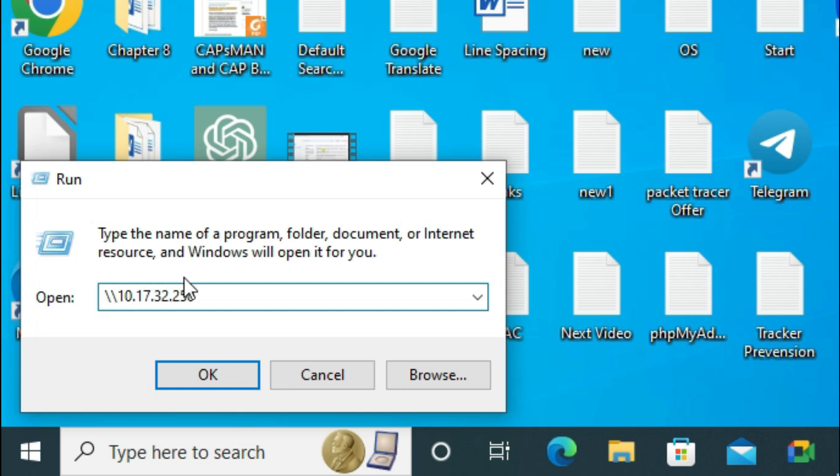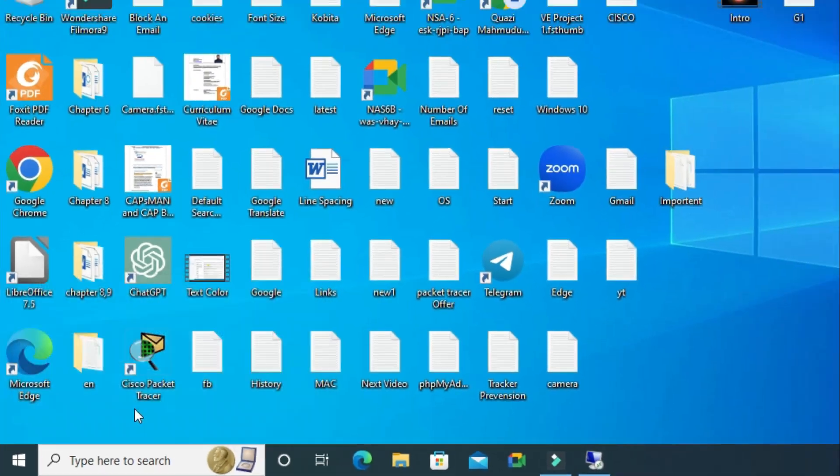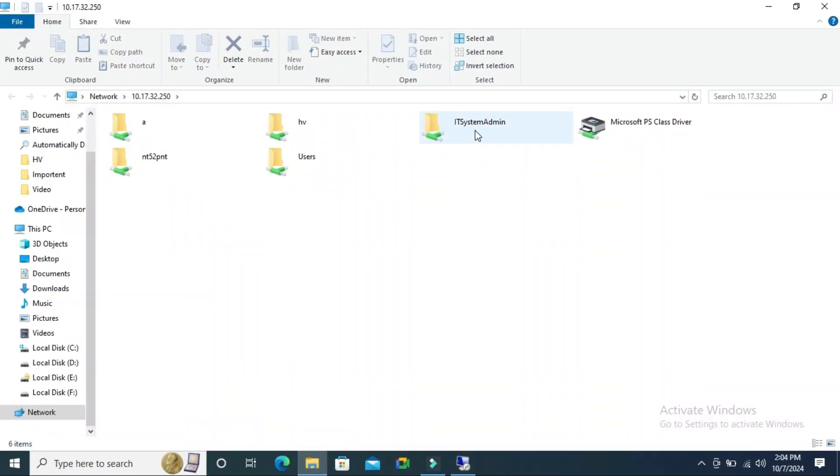This is the IP address of my previous computer. Don't forget to use double backslash. Now click OK, and this is my shared folder from the Windows 10 computer.